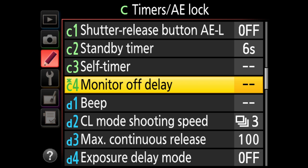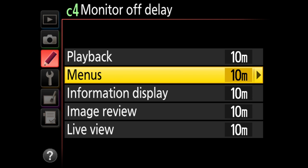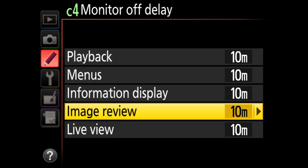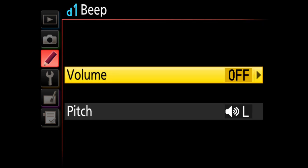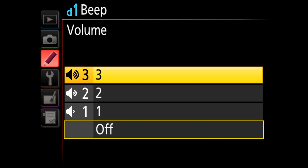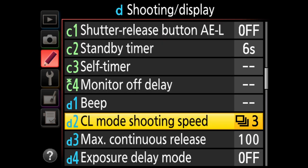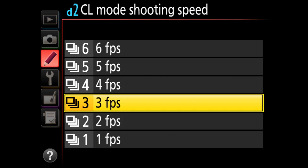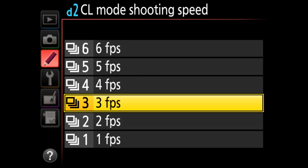Monitor off delay controls how long playback, menus, and information stay on screen — I extended these for this tutorial. The beep is something that annoys photographers nearby, so I always keep it turned off. D2 sets the frame rate for continuous low mode — the default is 3 frames per second. I almost never use continuous low mode so it doesn't really matter, but this is where you set it.